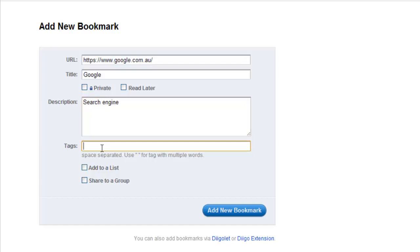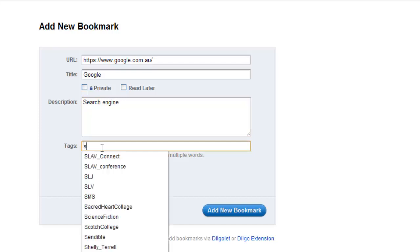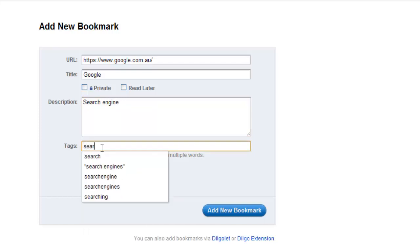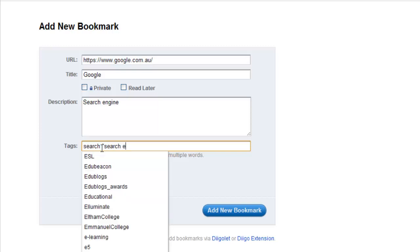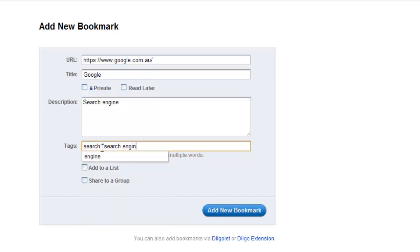Tagging your bookmark is vital, as this will help you stay organized. Think about the most relevant tag to use. You can have more than one tag, separated by spaces. To include a phrase as a tag, surround it with quotation marks.